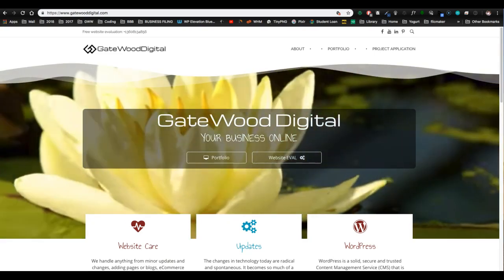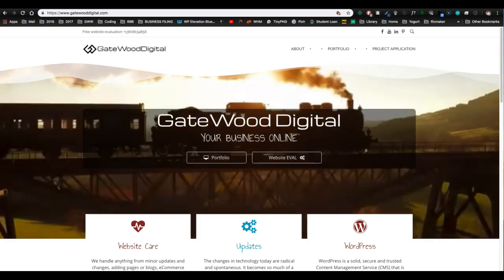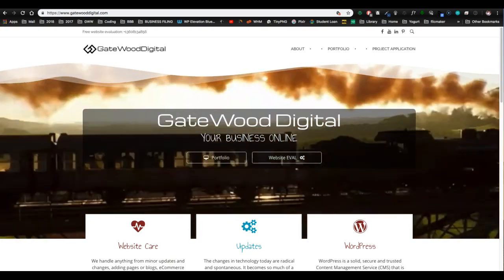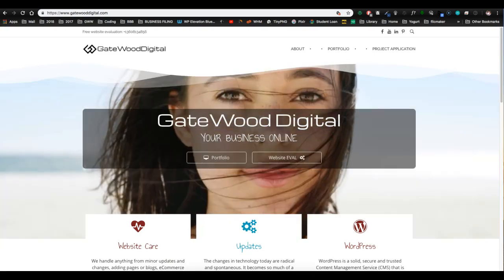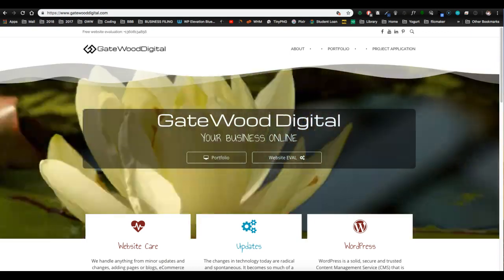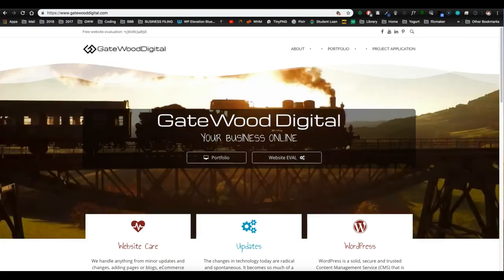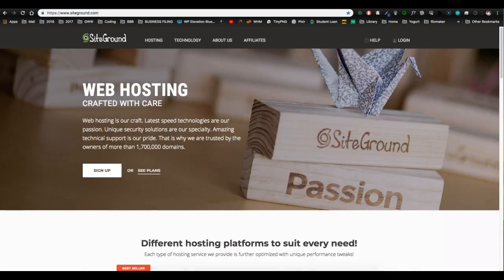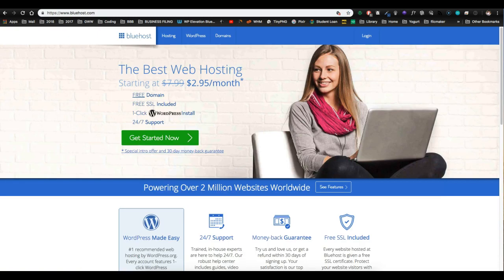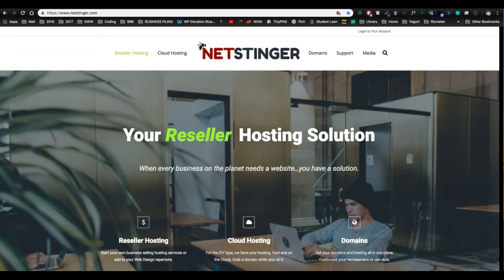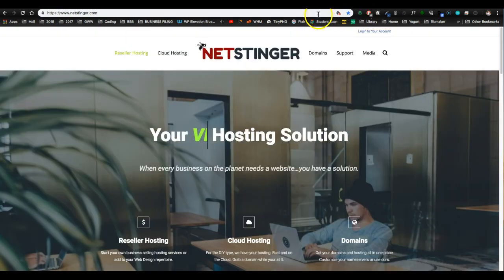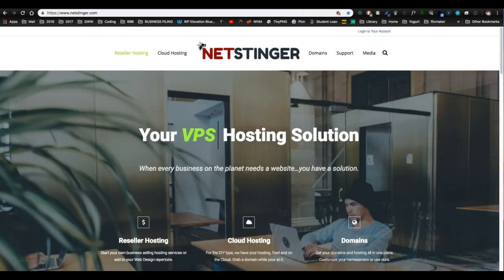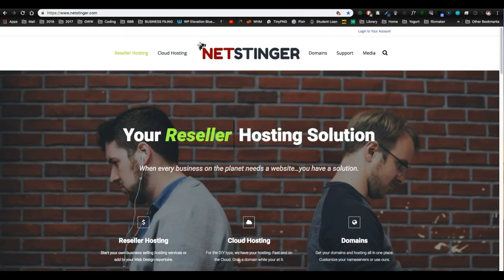Well, you can't be a web host reseller without hosting, so let's start there. There are plenty of hosting companies out there, but today I'm going to focus on one of them. I'm going to tell you why I think they are the best choice for you as a reseller and the best choice for your client.